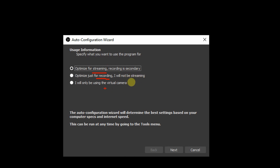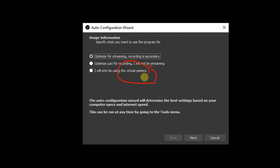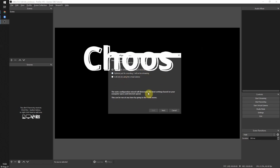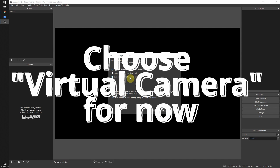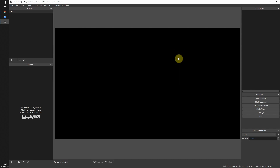The virtual camera is what we want to use right now — to replace any background in all your video streaming software including Google Meet, Skype, Zoom, Messenger, and so on. Just go through the setup according to your preference. If you only want to use the virtual camera, click Next and Apply Settings.